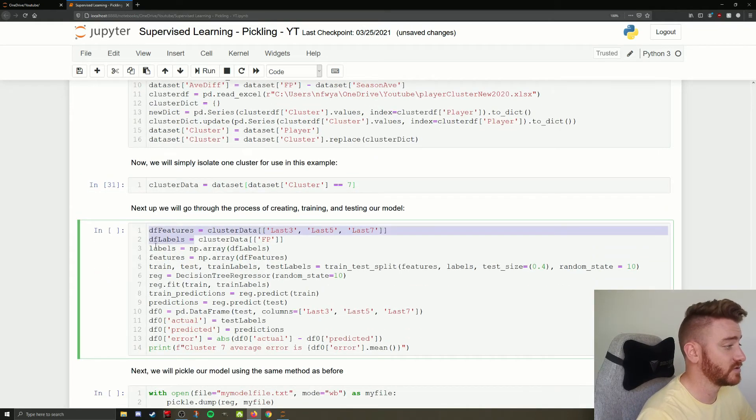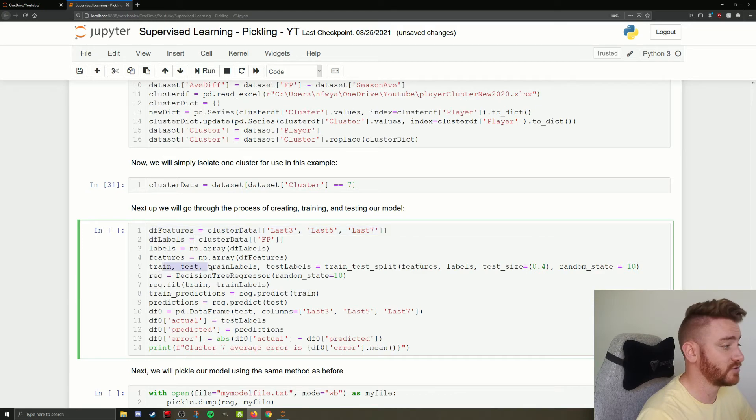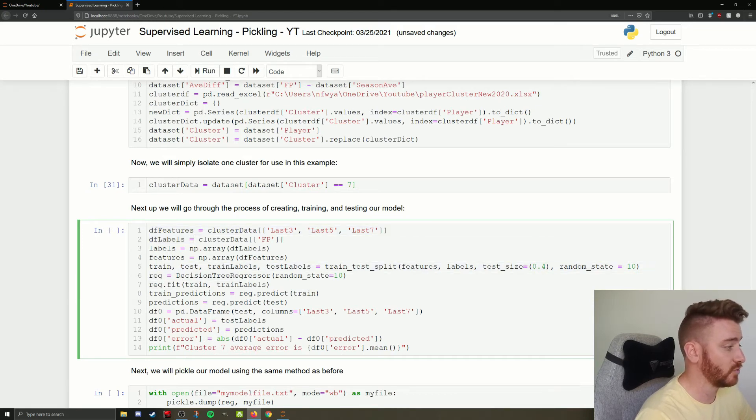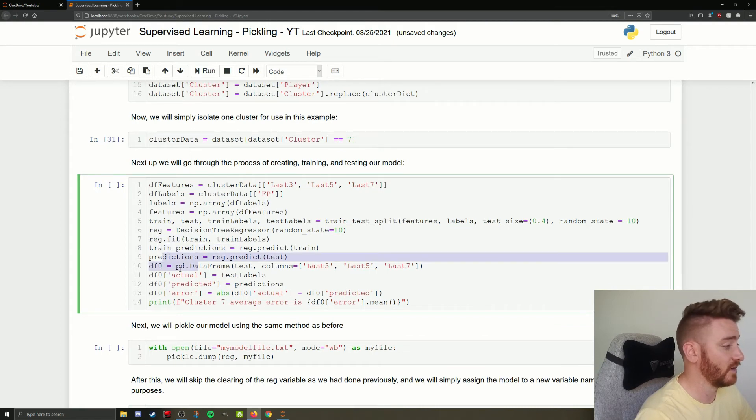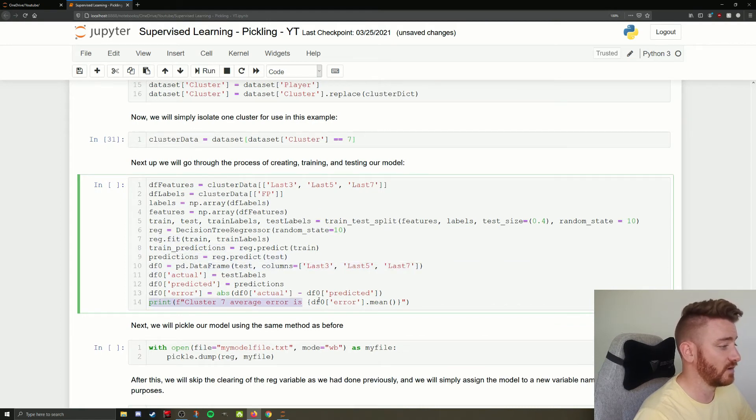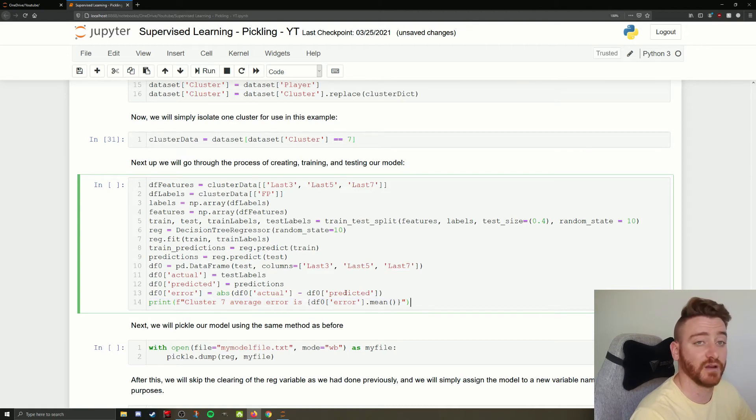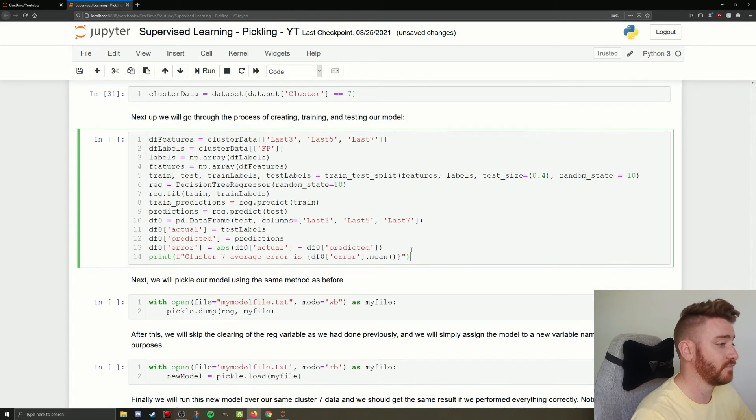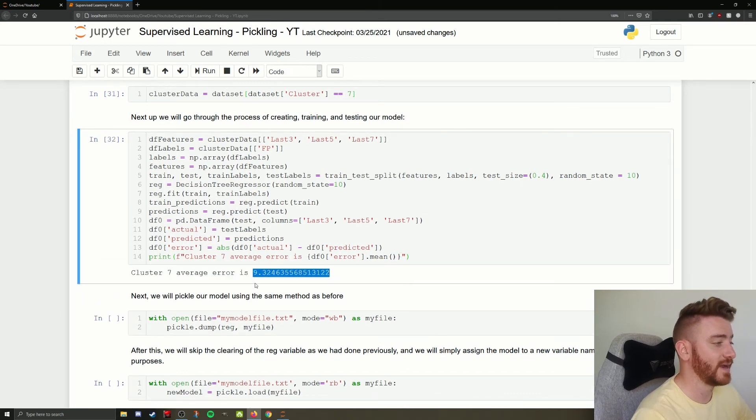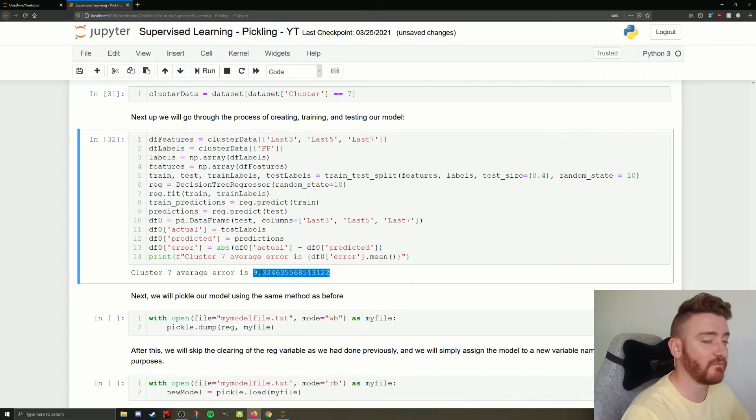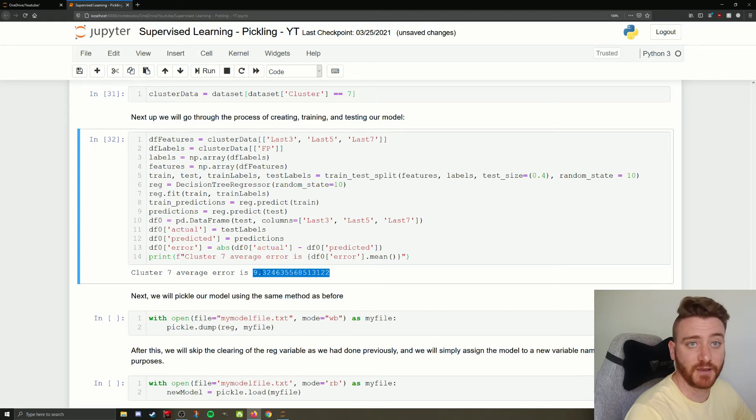This is going to be the exact same thing we did before. Our features, our labels, train test, defining our actual regression model. We're going to fit it to our training data. We're going to get our predictions out, look at actual predicted error, and print out cluster 7 average error is and then the mean of our error column. So we get that, and we see our average error is 9.32464.